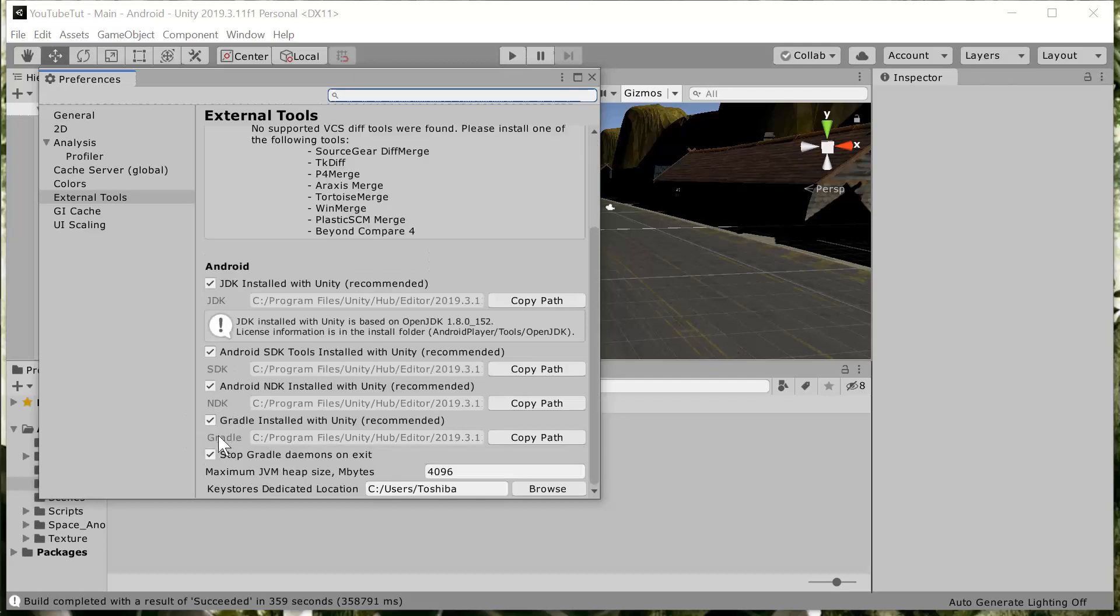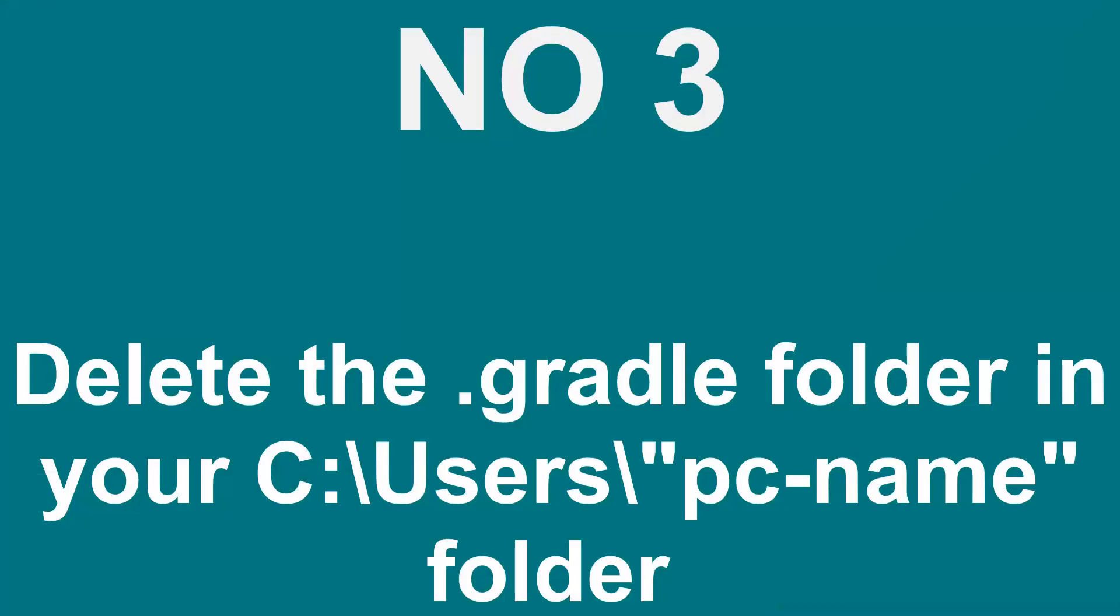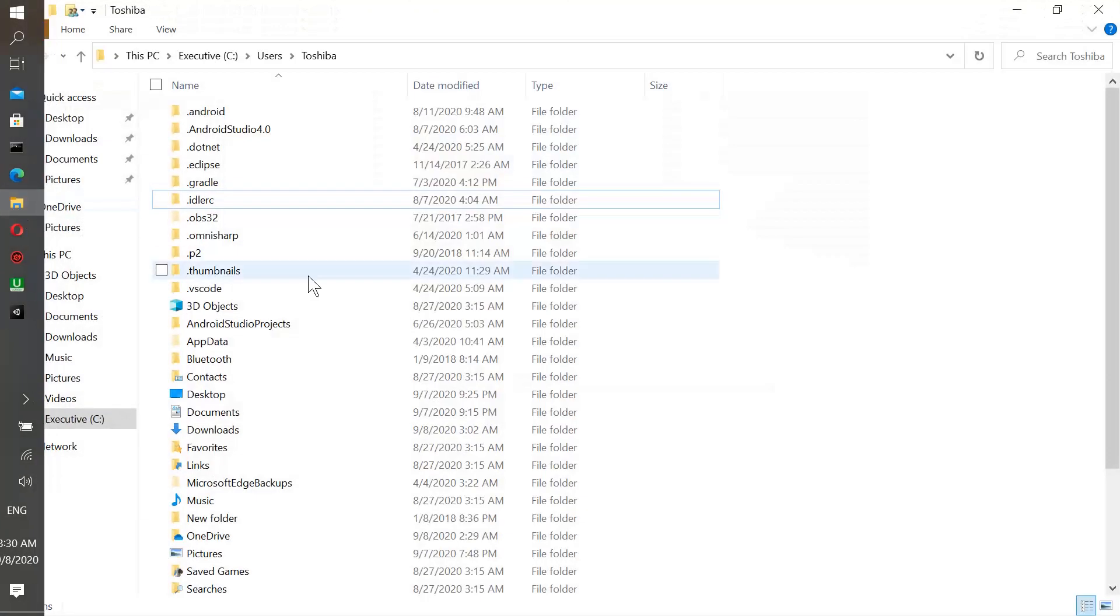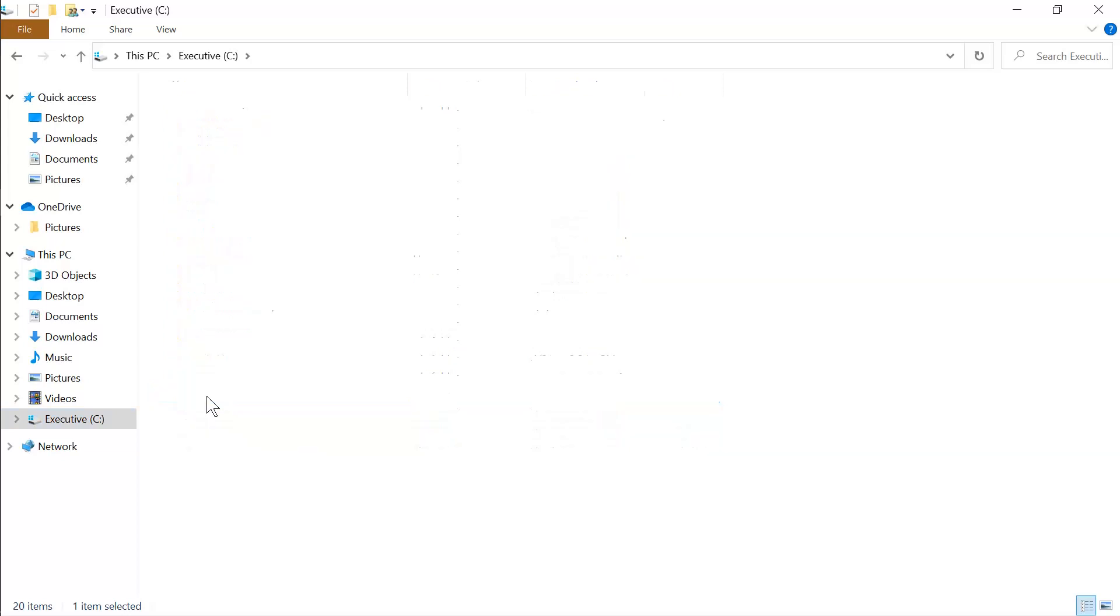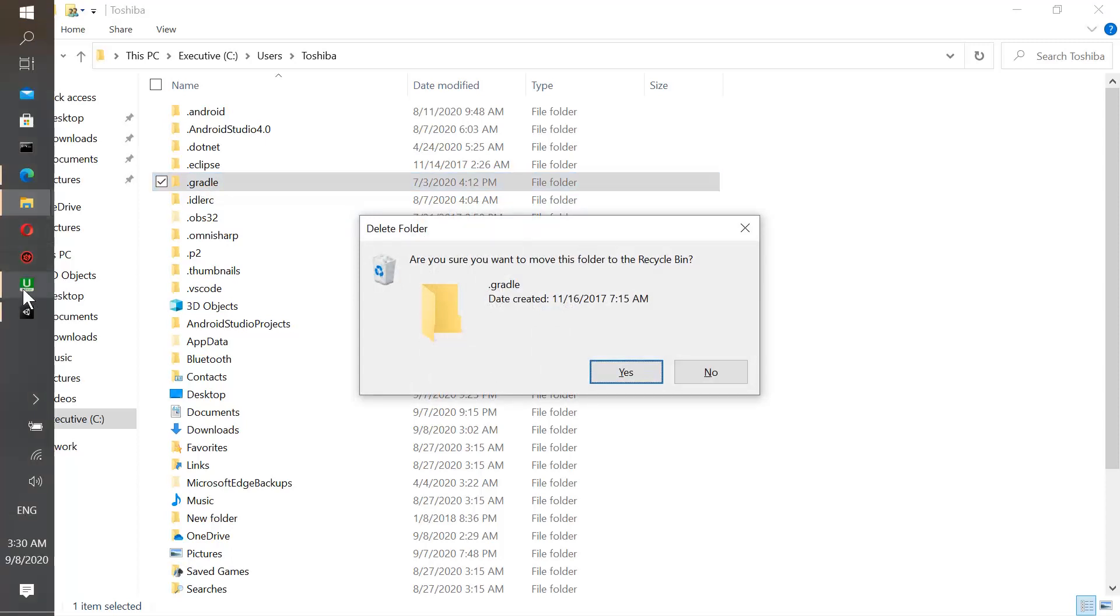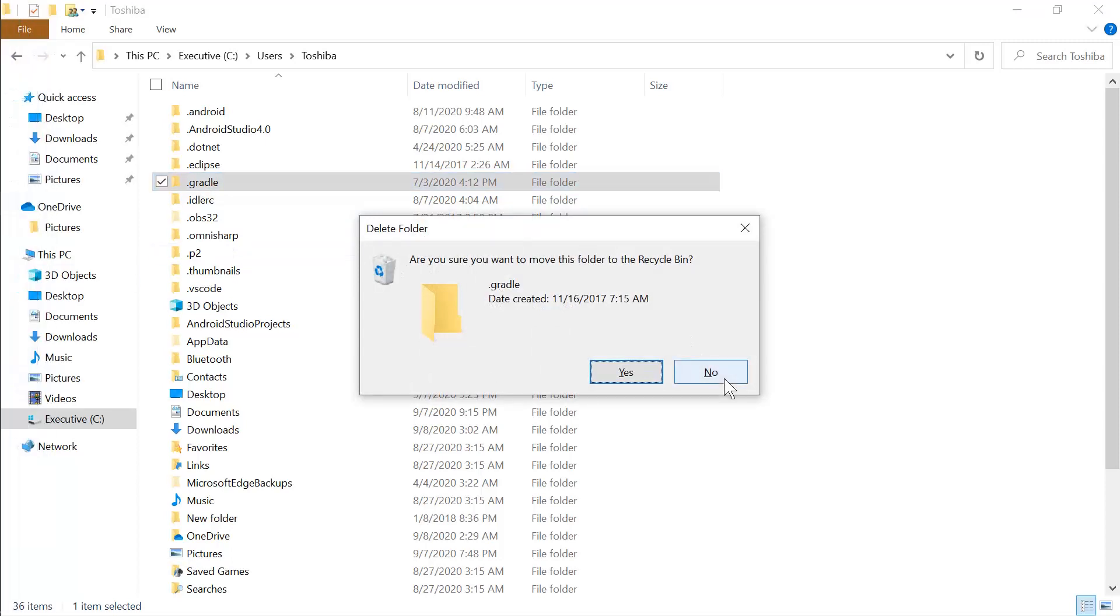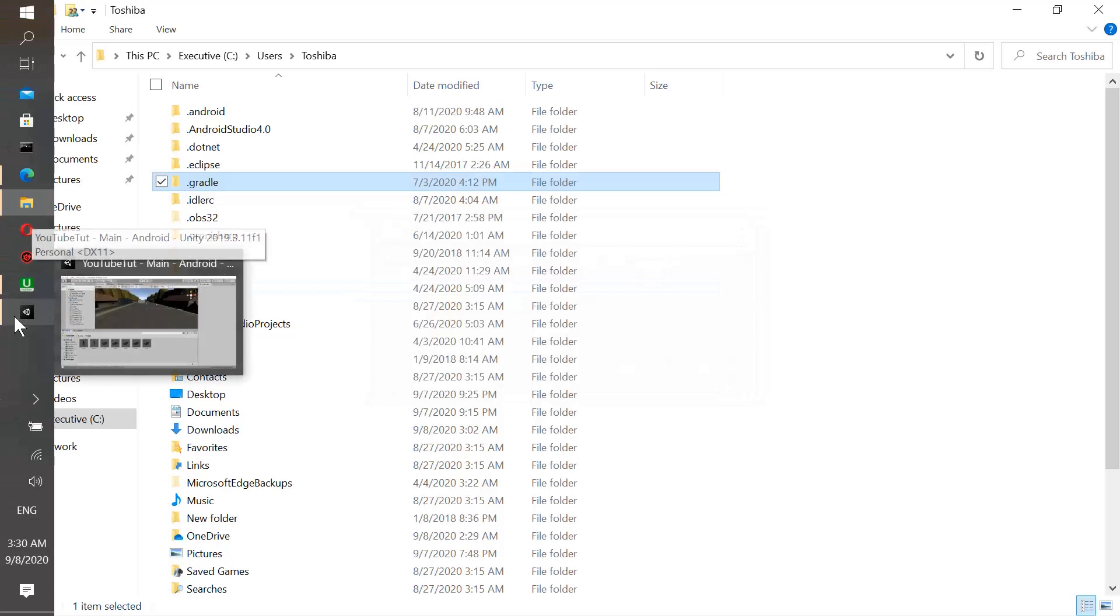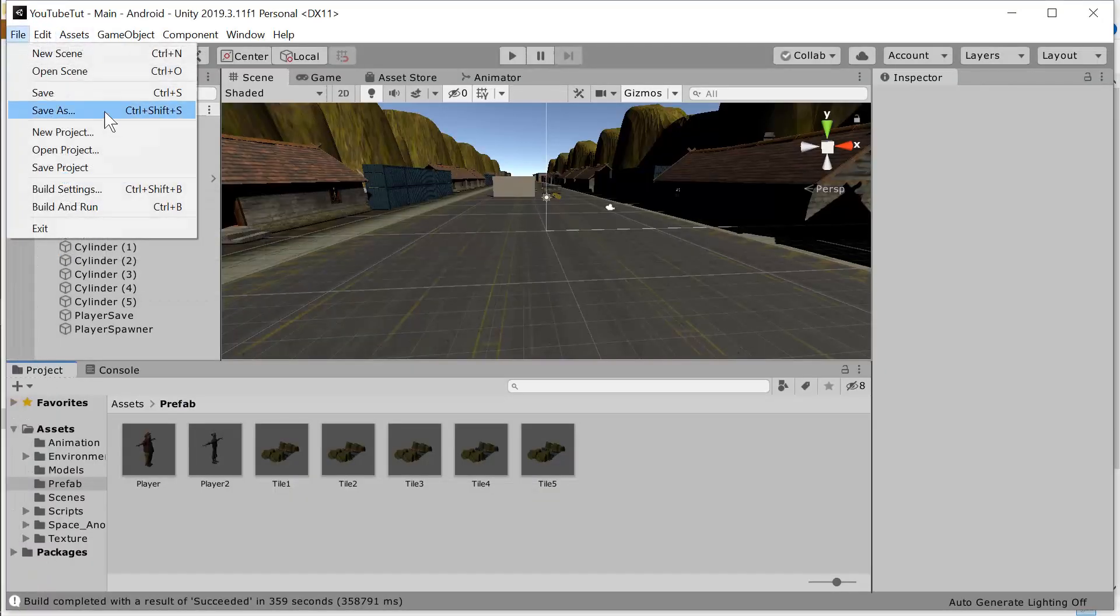Now if you're still having some Gradle build failure, another possible way is you have to go to your file manager. When you go to your file manager and then under your hard disk, user, go to the name of your laptop, and then you see here right here dot Gradle. What you need to do is delete all this, and then go back to your Unity and try to build the game again to have a successful build.